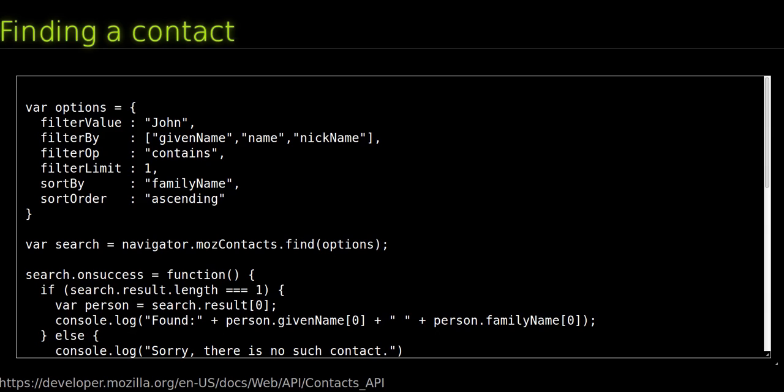ContactManager.getAll to retrieve all the contacts. Both methods expect a parameter which is an object that defines the filter and sort options. ContactManager.getAll only accepts the sort options. Those options are: